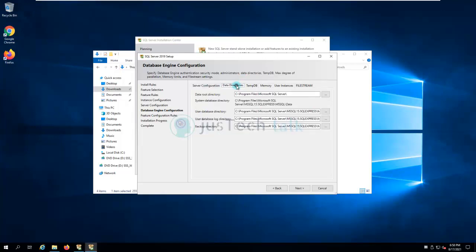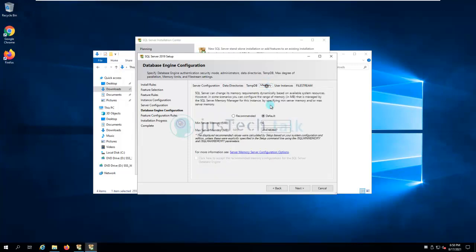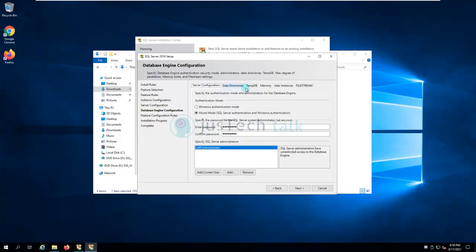If I would like to change the data directories I can do it here. I can also change temp directory details and restrict memory here or later from SQL Server Management Studio. I have Management Studio already installed. I'm not going to change anything else — just noting you have the capability to change data directories. Click Next.